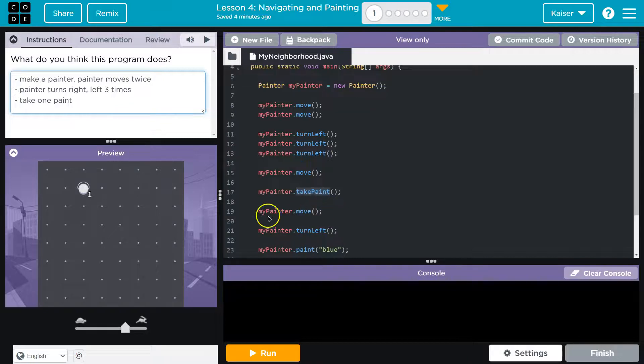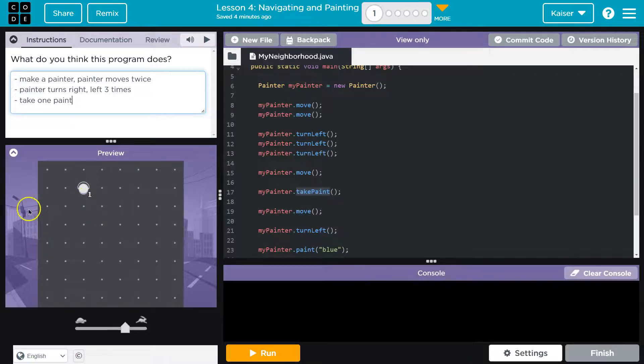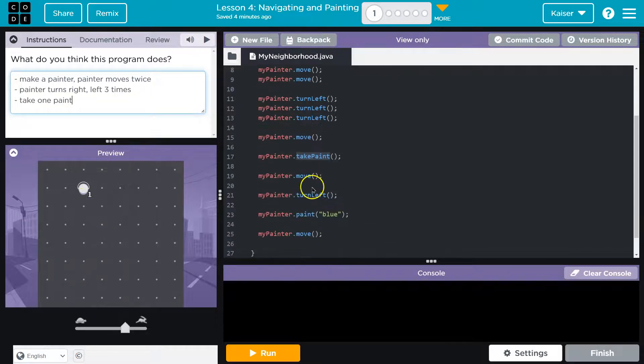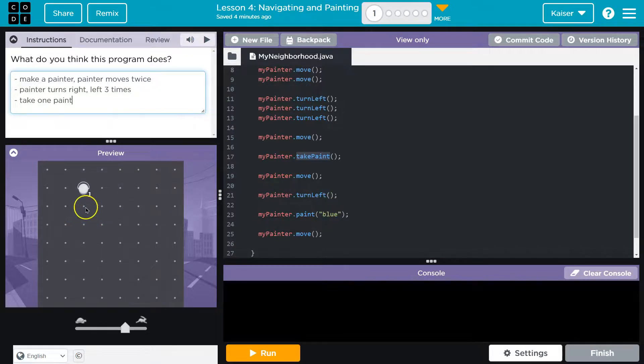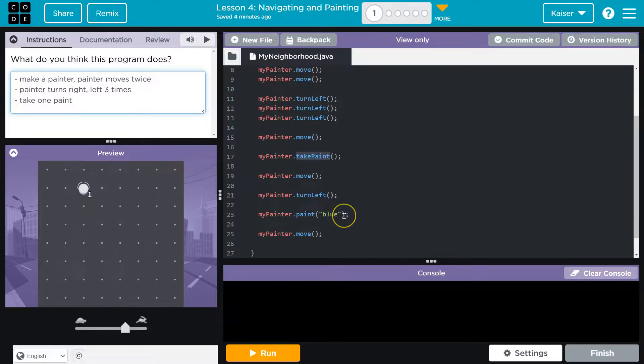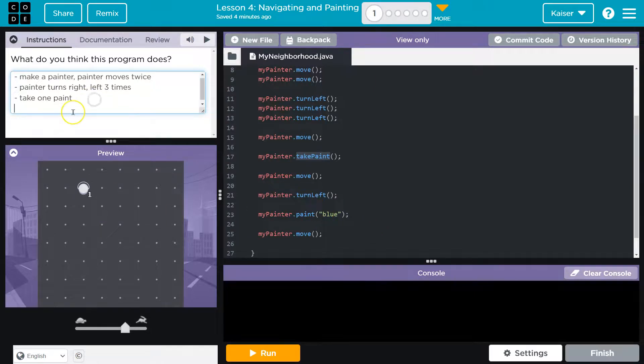So I would be at, let's see, three down three over I guess. And then I turn left once, okay, so then I'd be facing this way. Oh, I turn left once so I'm just facing to the left, but then I paint it blue.